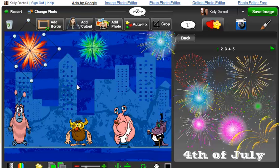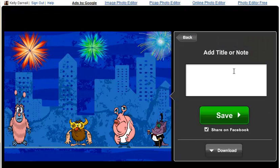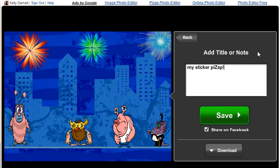I think I'm happy with my PizzApp. I'm going to click save image, add a caption, click save, and share with all my friends on Facebook. Bye.